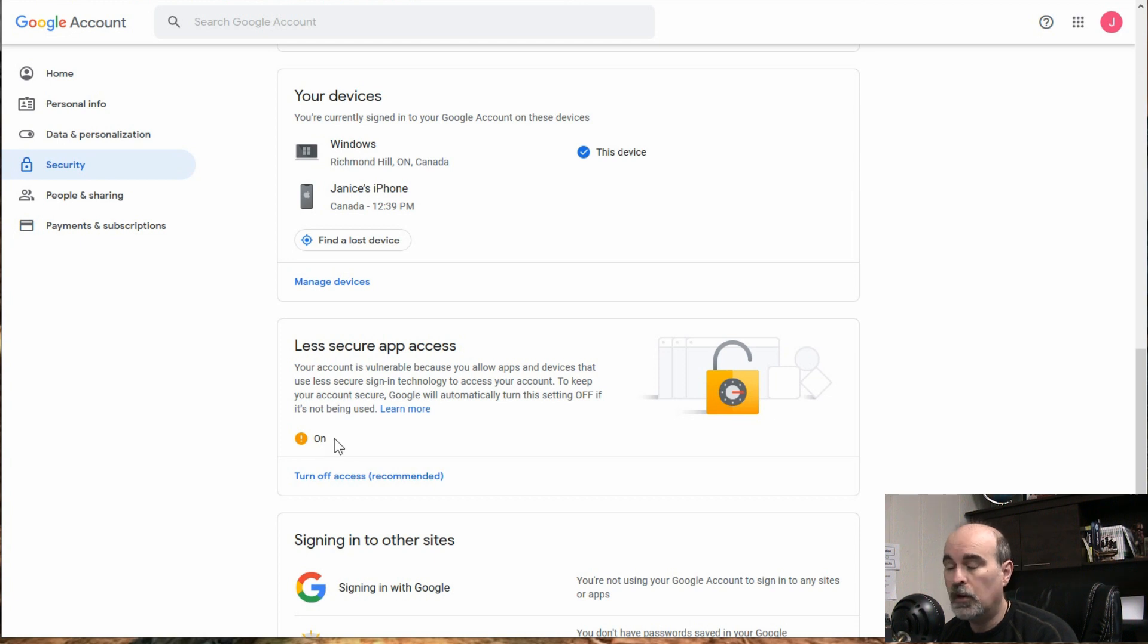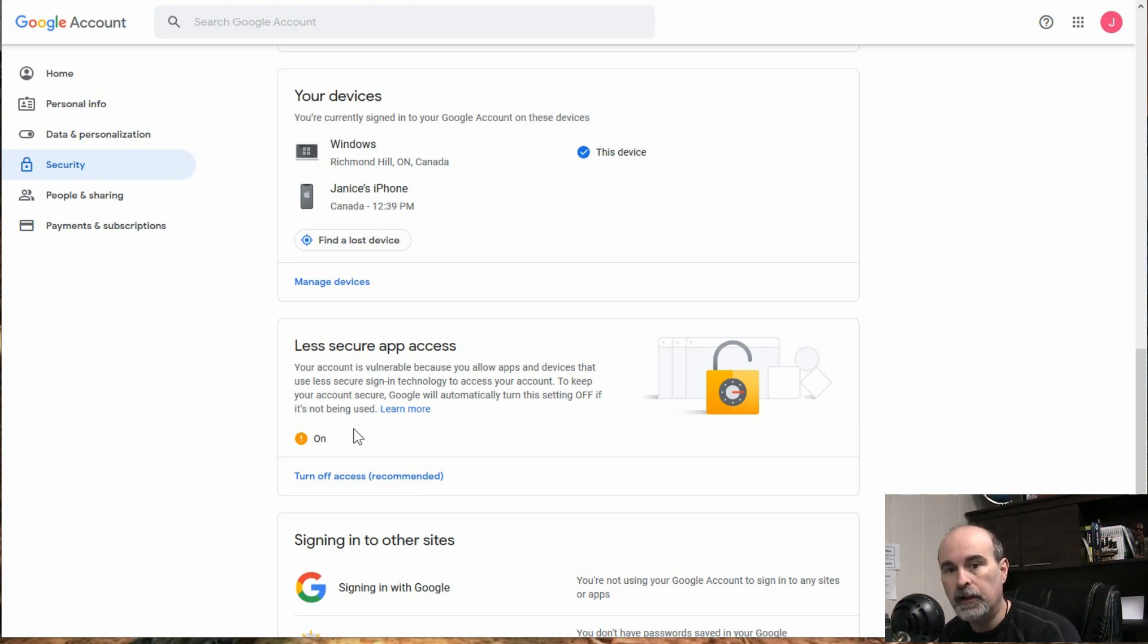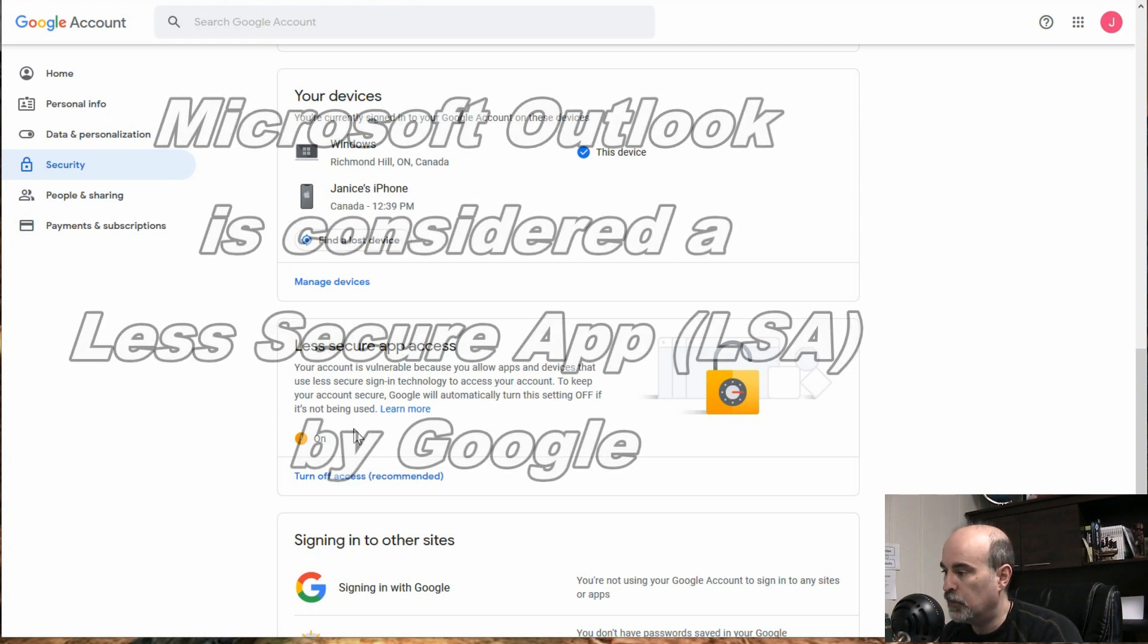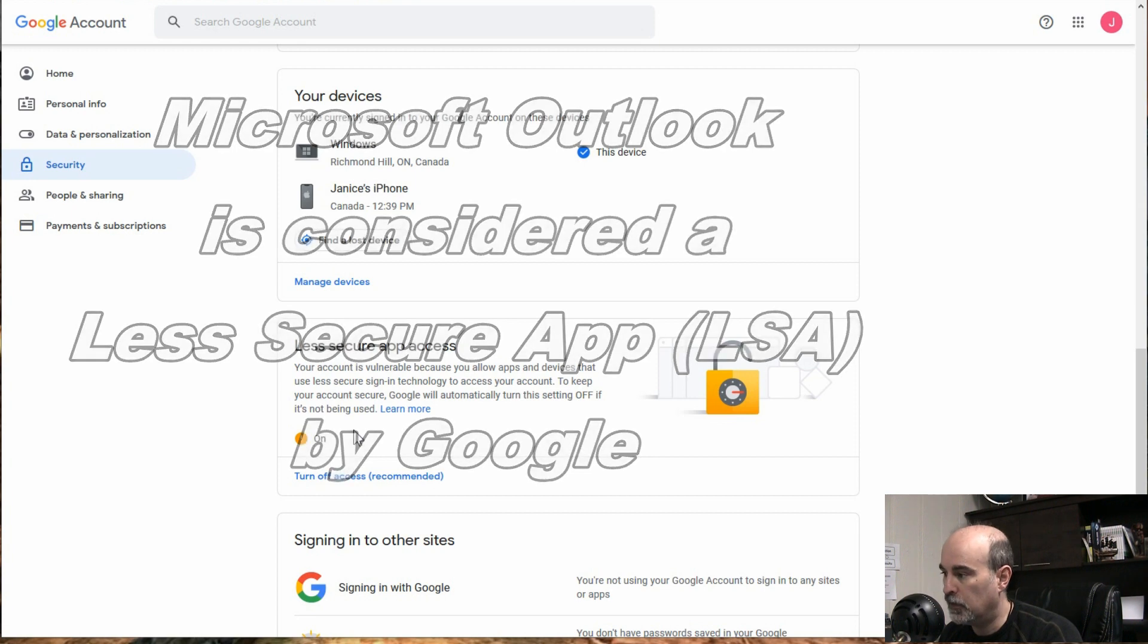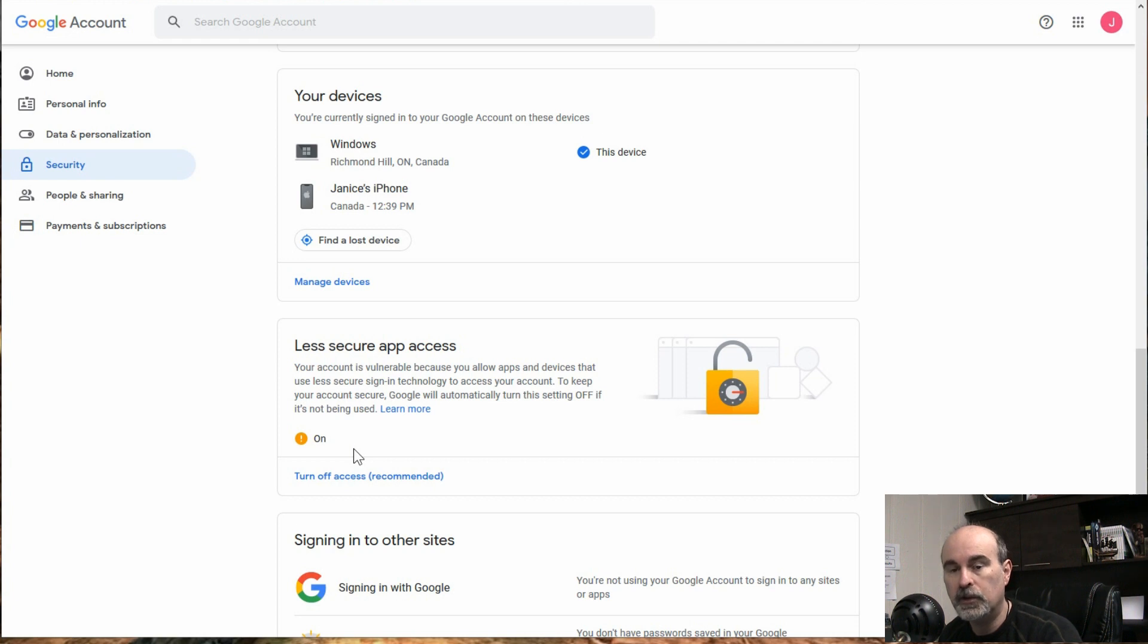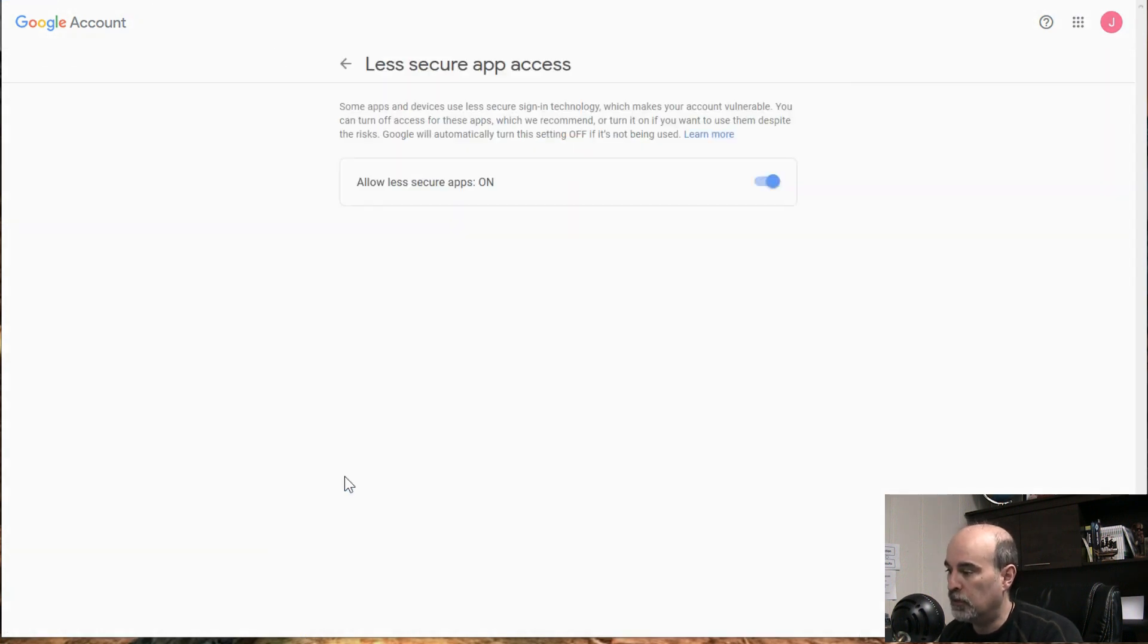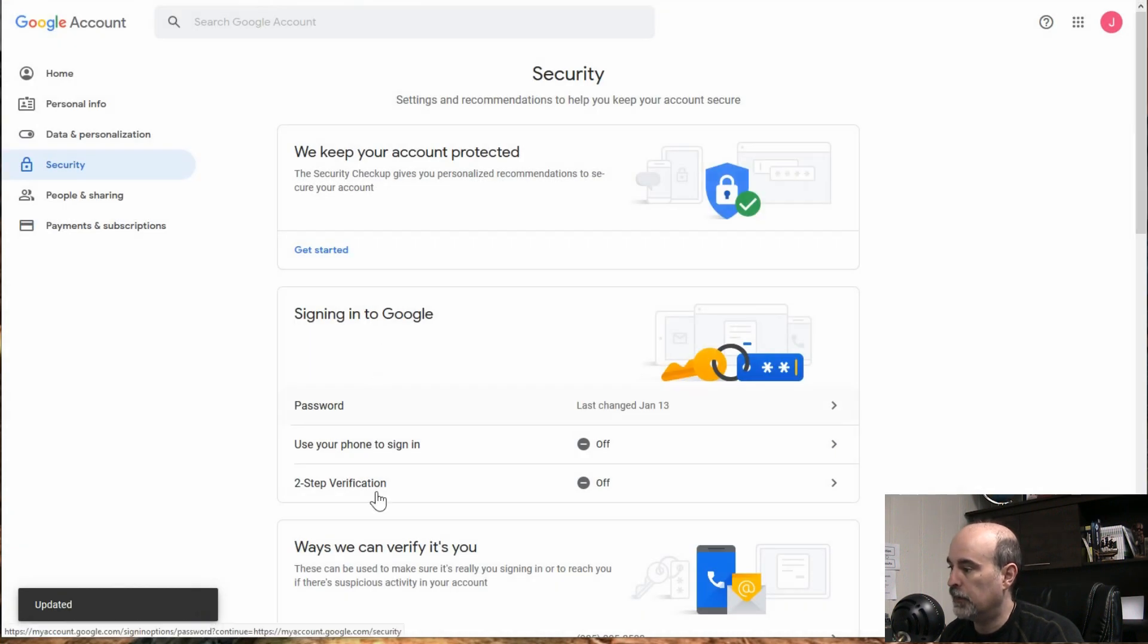This is what a lot of people may already have including you. You may have this turned on because Outlook wouldn't work because it's not a recommended program. So because it's considered a less secure app, which is why they call this to allow less secure apps, you would have to allow less secure apps like Outlook to have access. So we could turn this off and go back.